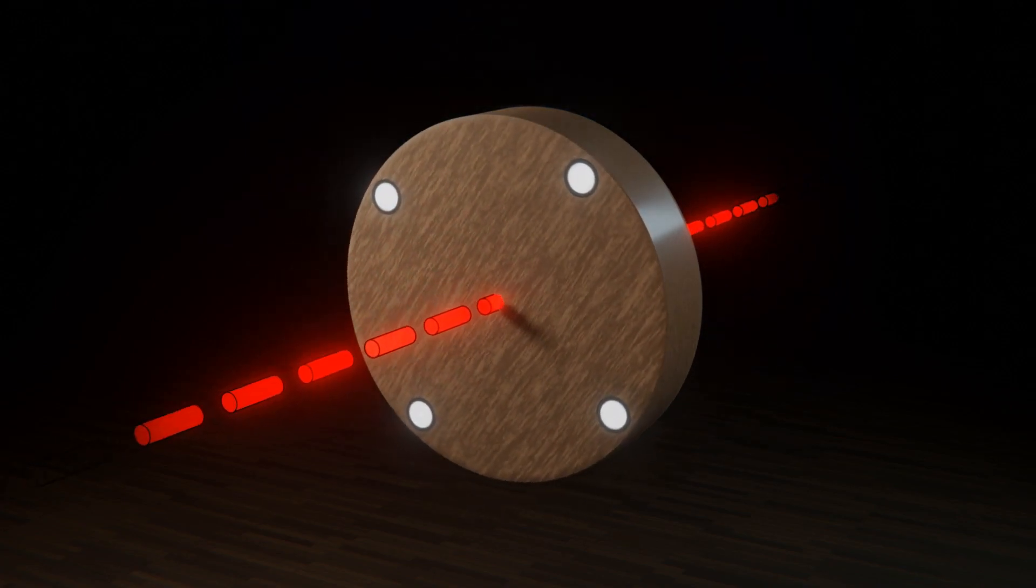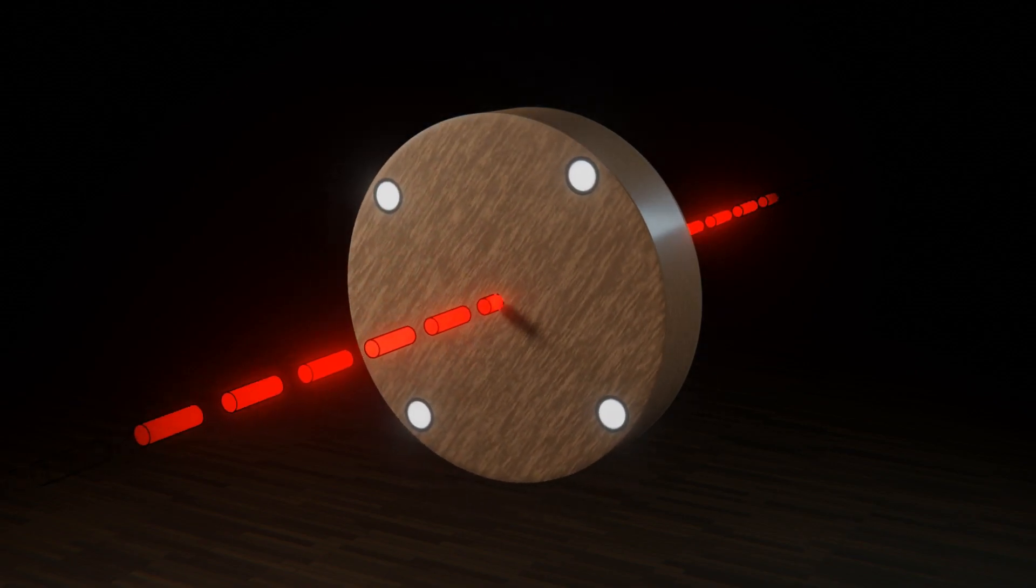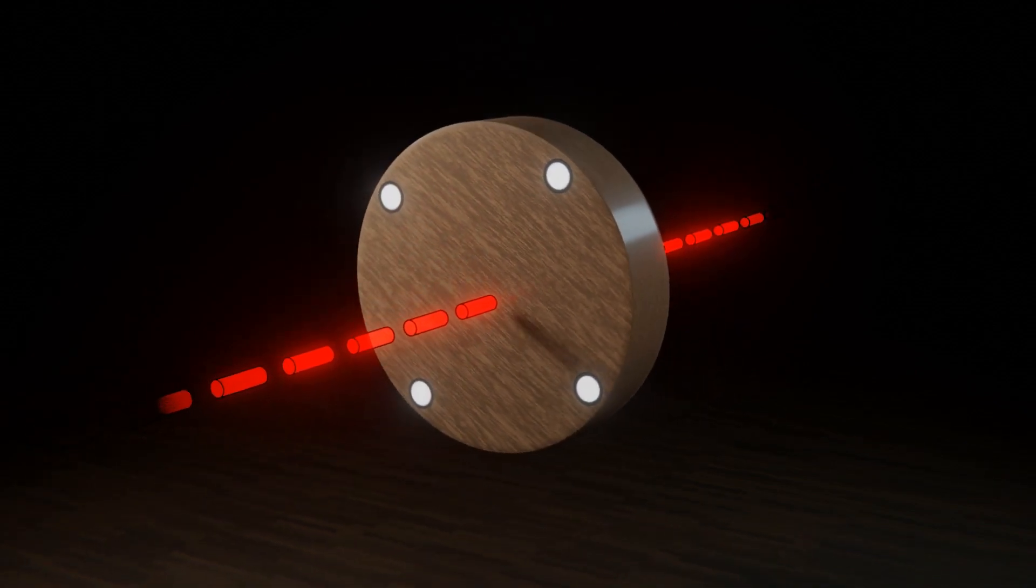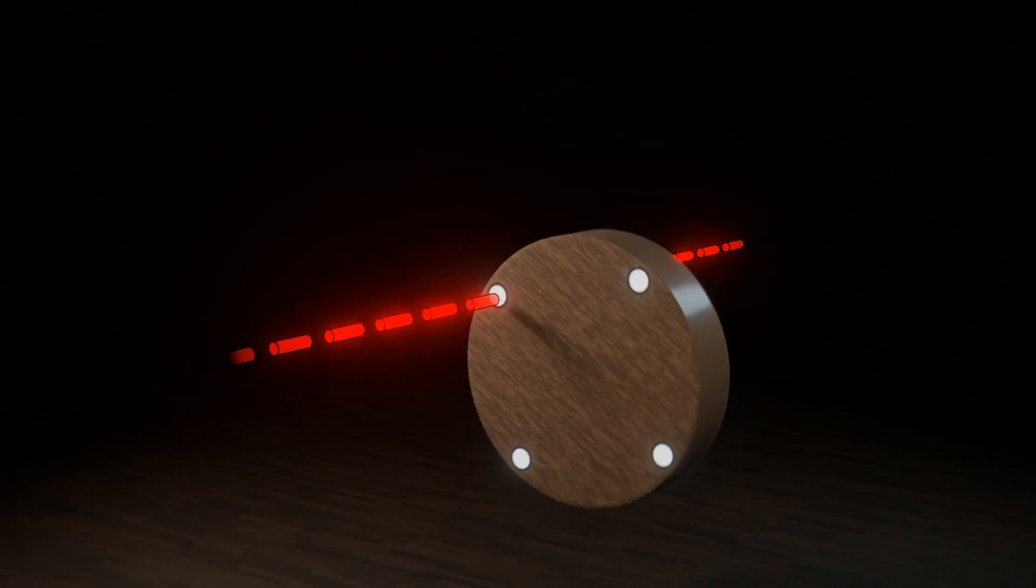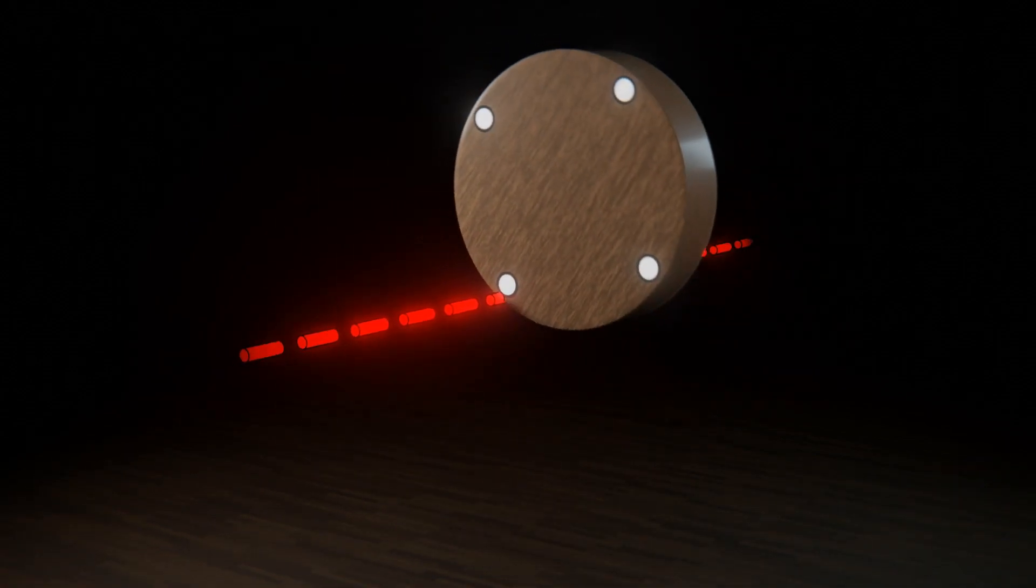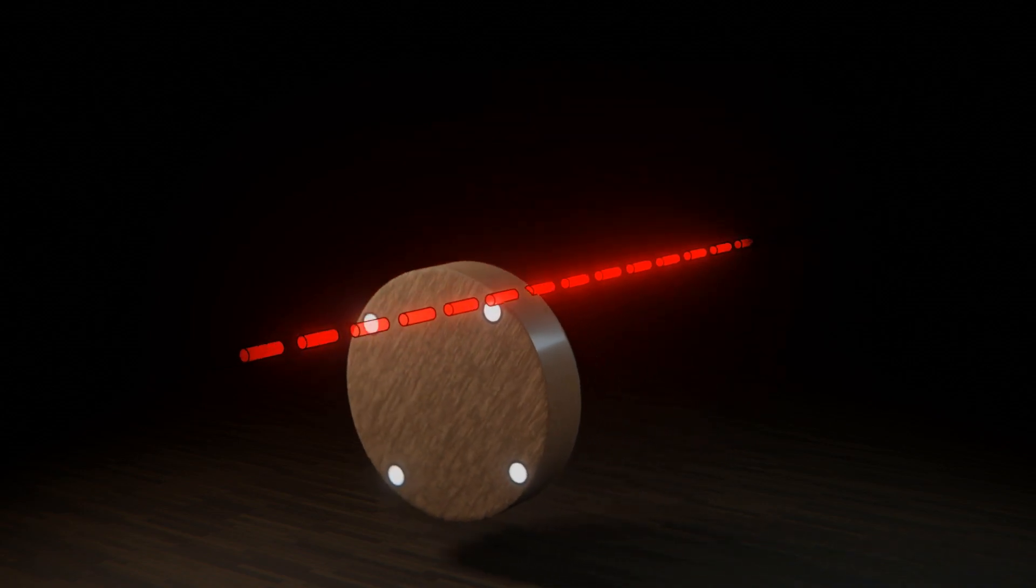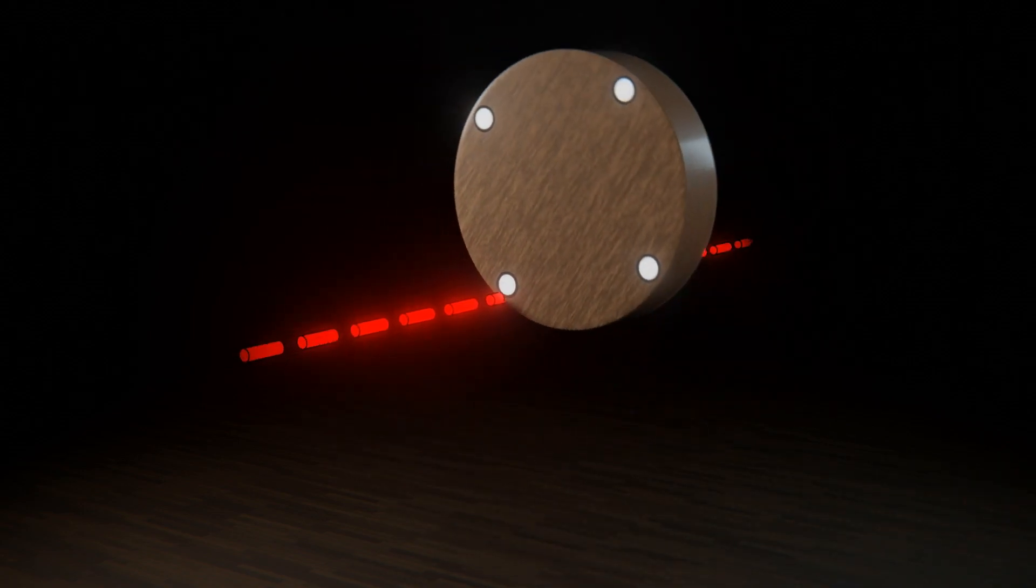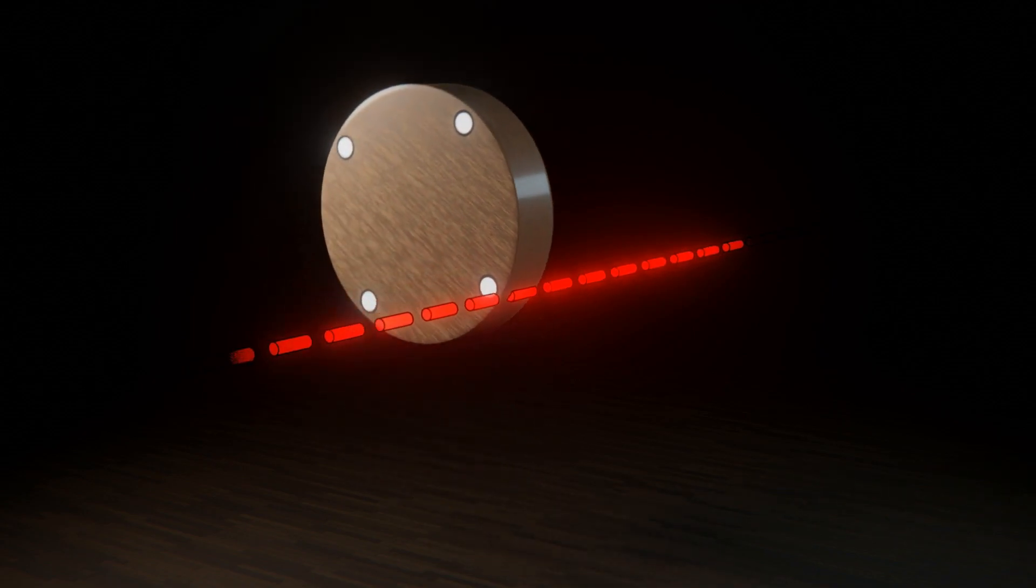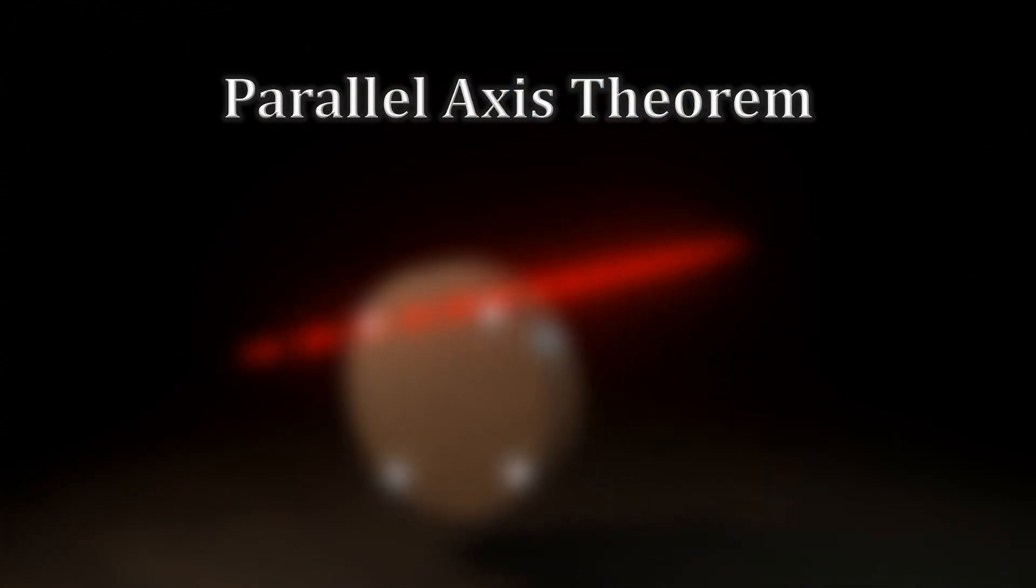But what do we do if the object is rotating around a point other than its center of mass? Finding its moment of inertia in such a case is sometimes possible with the same methods of calculus used before. However, sometimes this approach is unwieldy or even impossible. That is where the parallel axis theorem comes in.